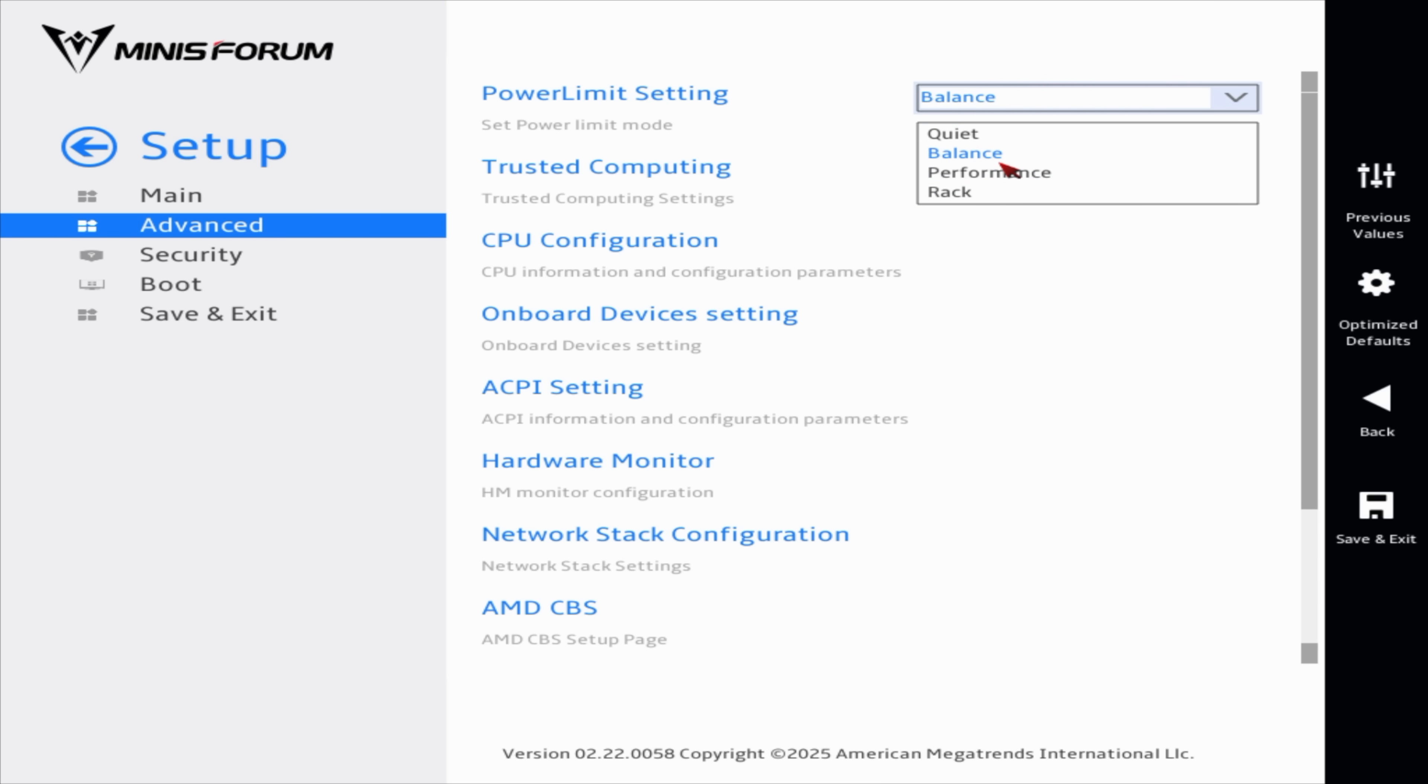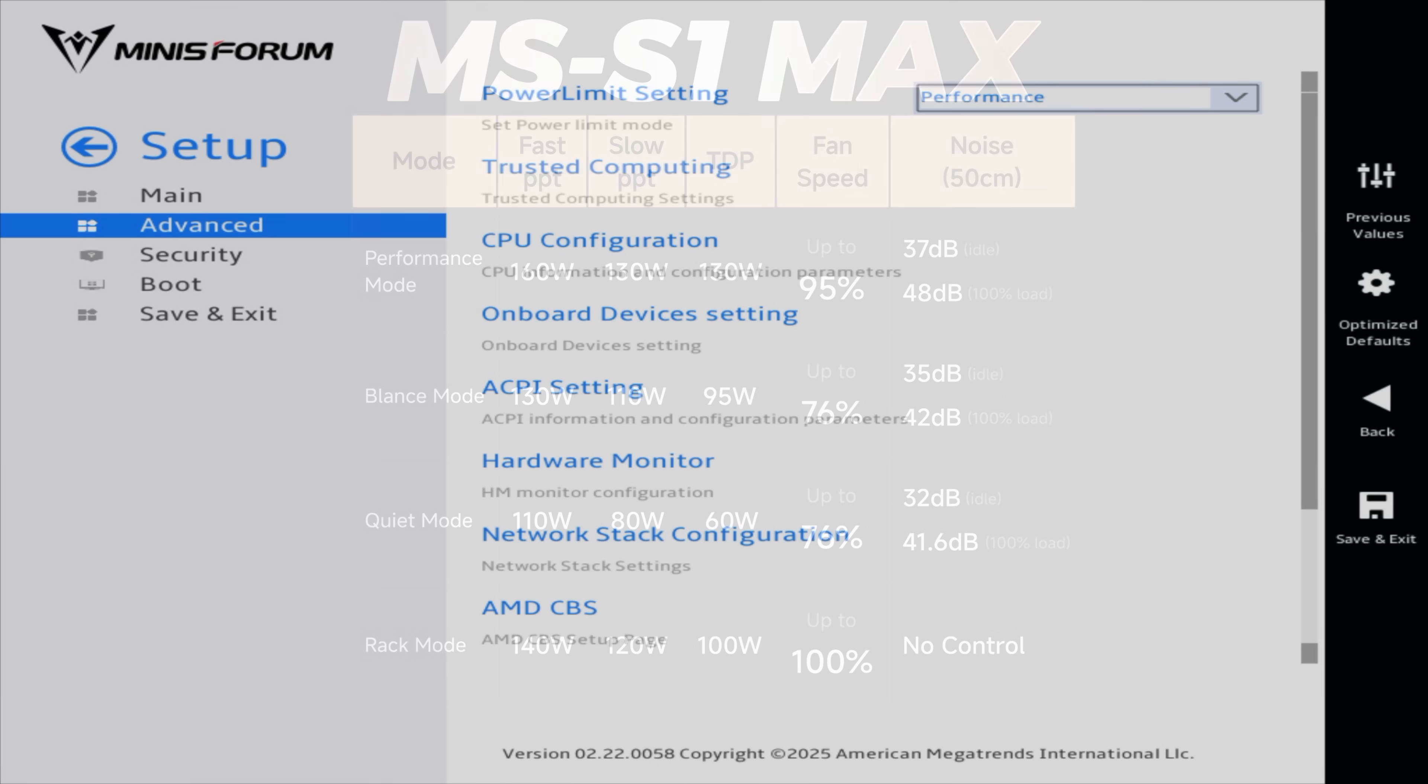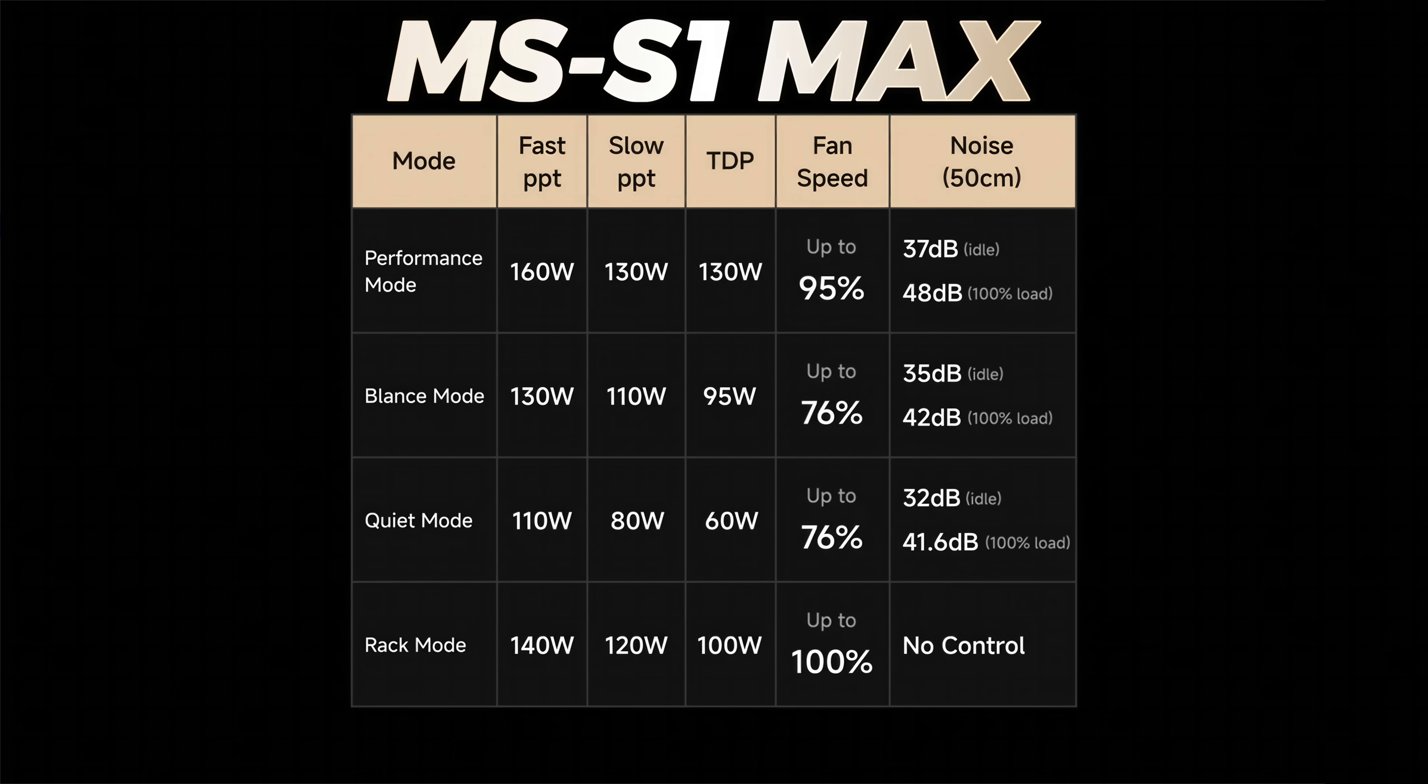So we've got quiet, balanced, performance and rack. I want to be in performance mode, but to give you an idea of the different power profiles that we have here, performance mode has a boost up to 160 watts. Sustain, 130. And the fan speed is going to be up to 95%, so this thing will get a bit louder.